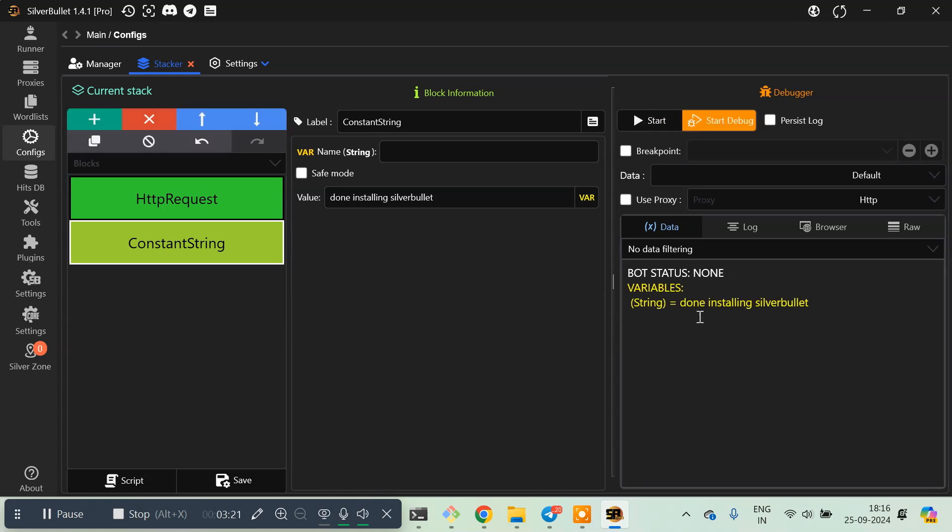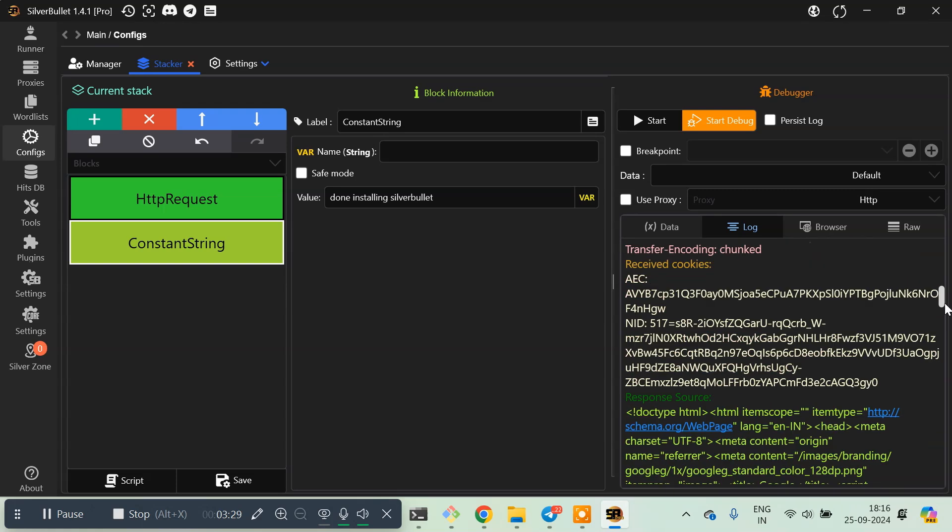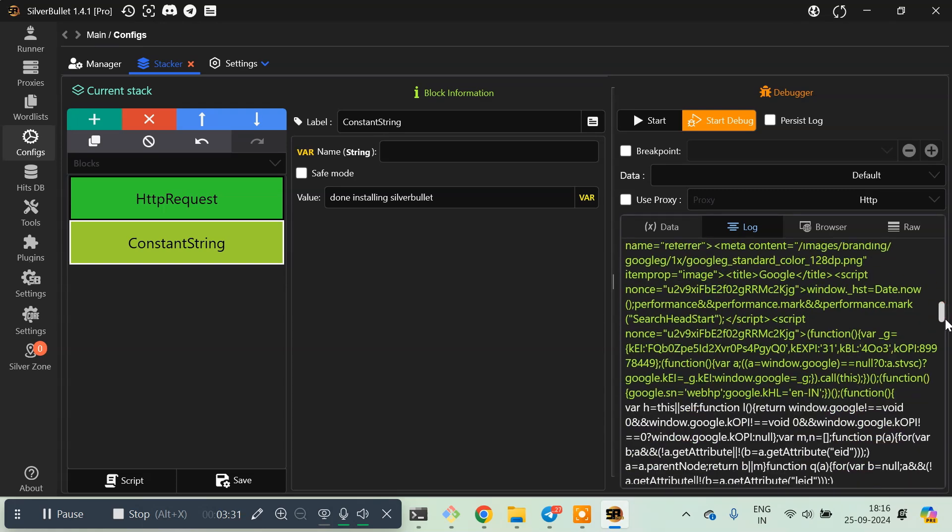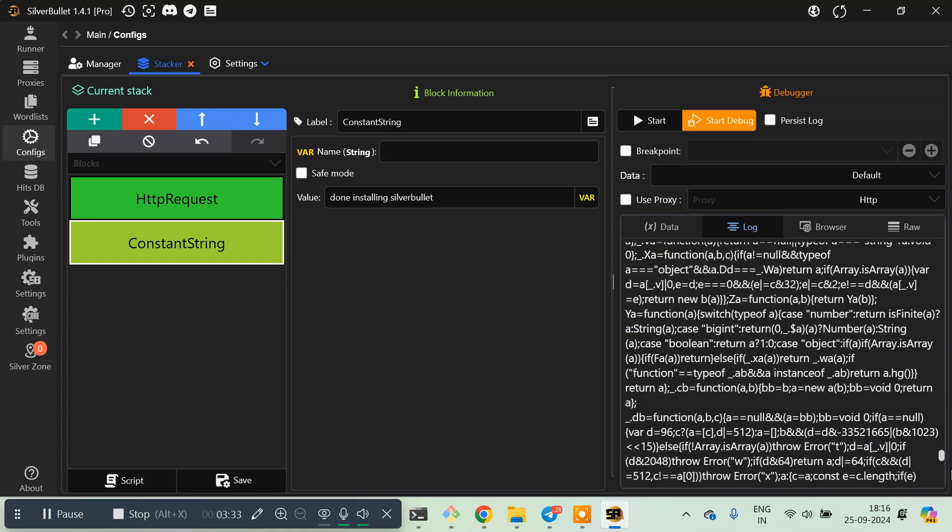Also, if you go to the log, you will see we get all the source code of the google.com page. This is the response of this request. So that's it guys for this video.